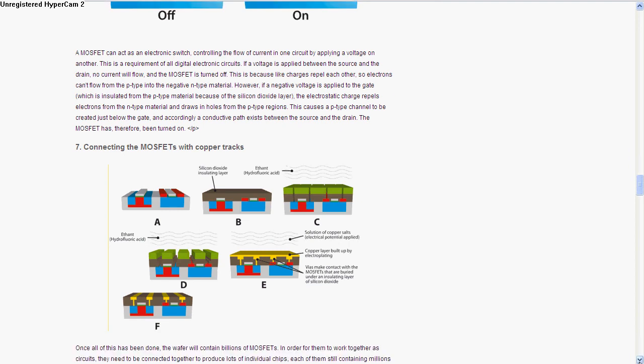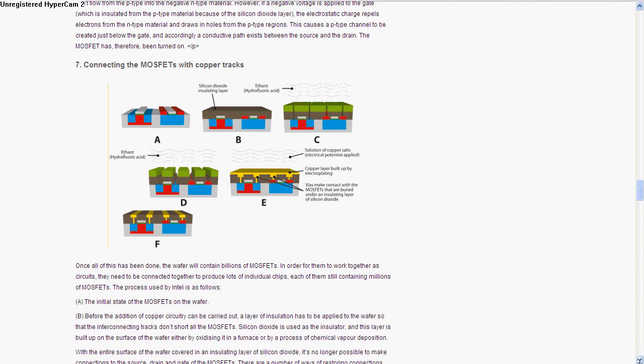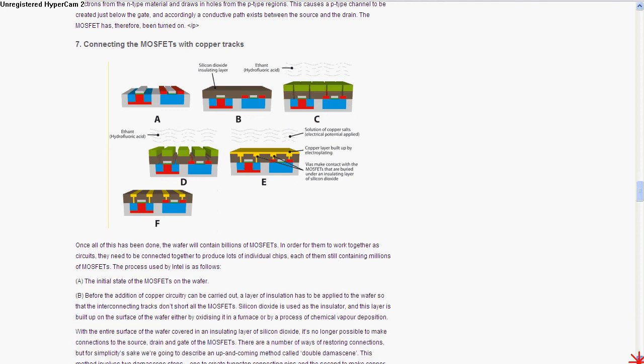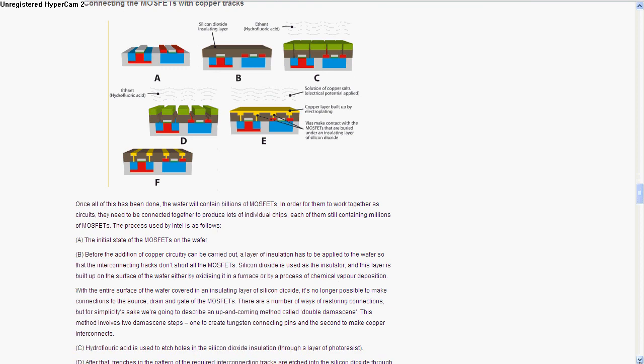Now they coat it with copper tracks, which are essentially connectors that connect the N and P types together. This wafer can contain billions of MOSFETs.